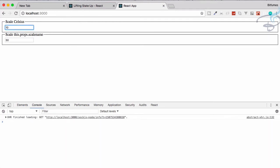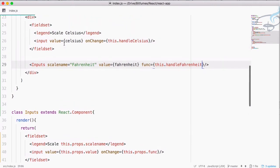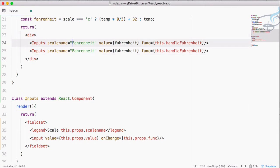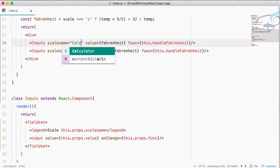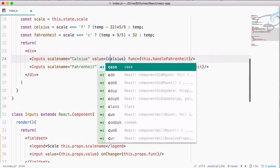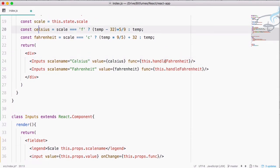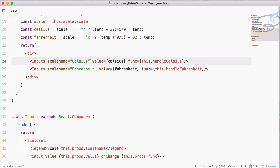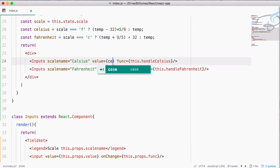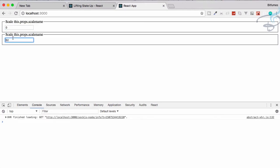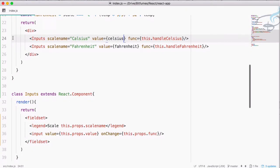Let's see whether it's working — reload the page. I type 10 and it gives 50, working properly. We can do the same thing with the Celsius part. Instead of all those things, let's create a new Inputs component with scale name celsius — with a small c since that's our constant name — and handleCelsius. If I type 50 it gives 10, completely running, no problem.